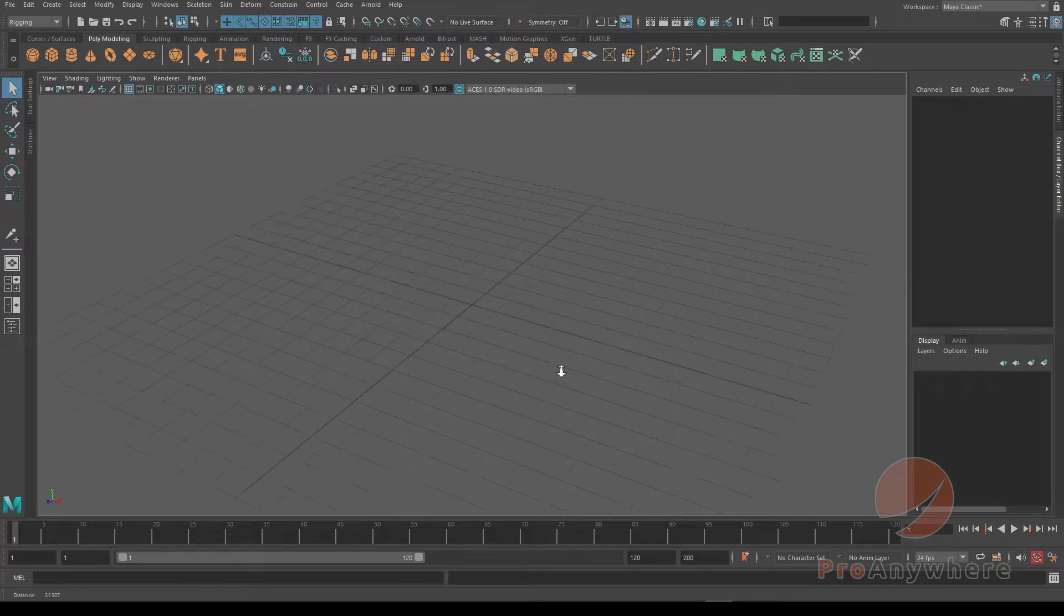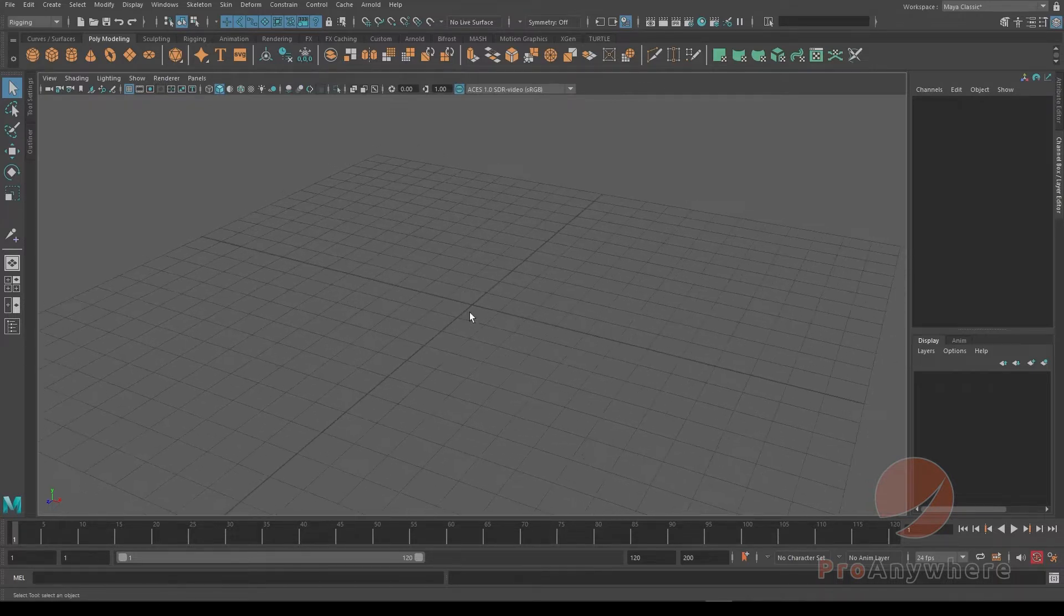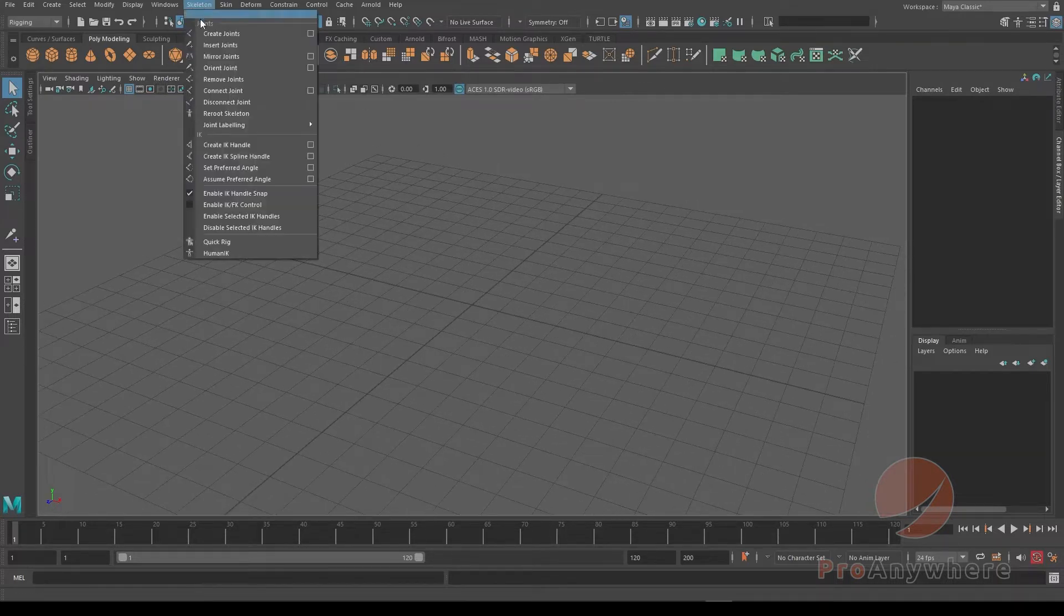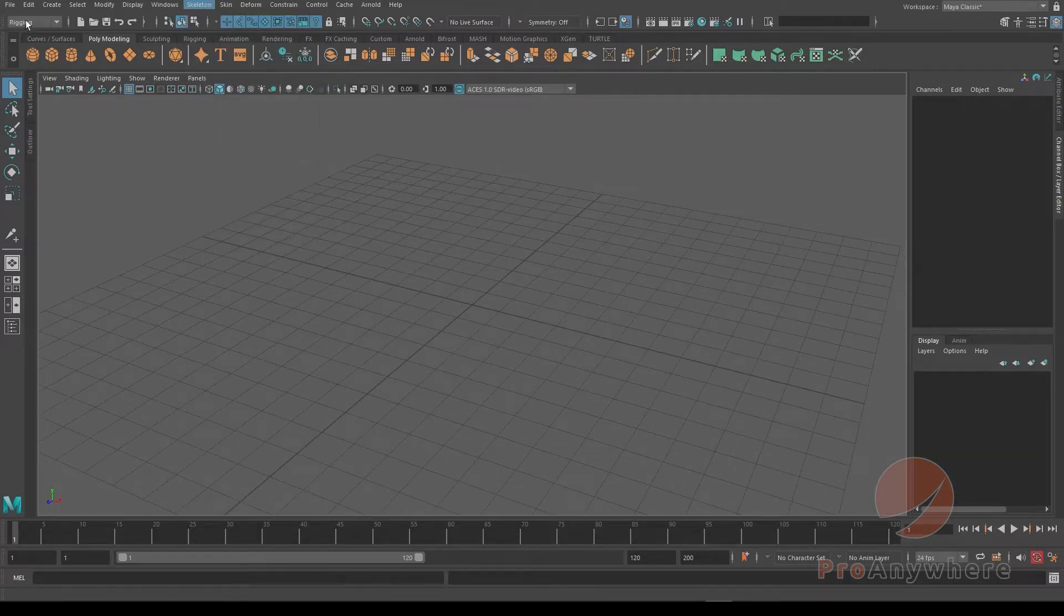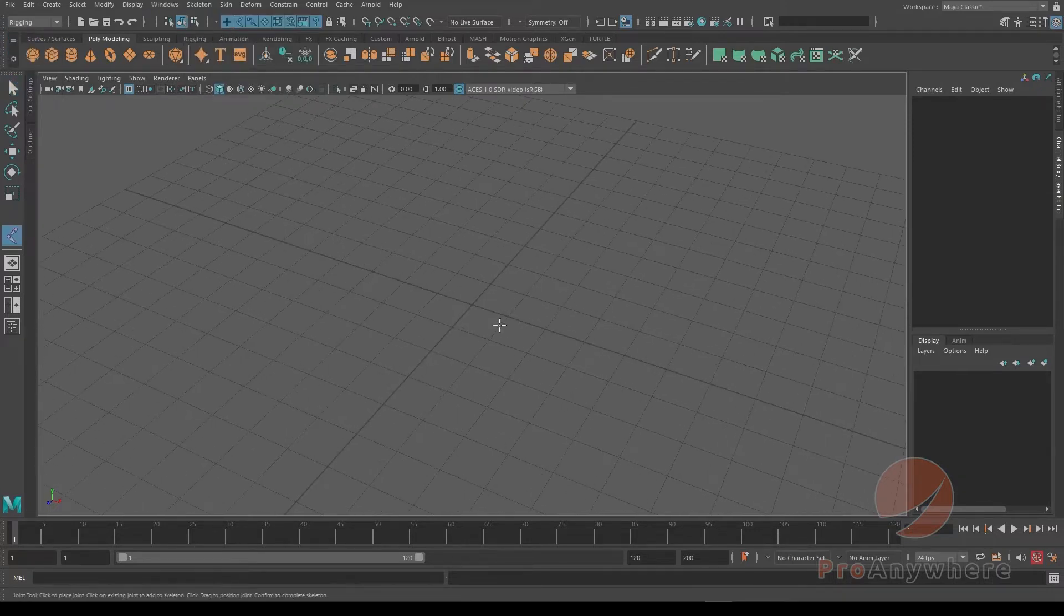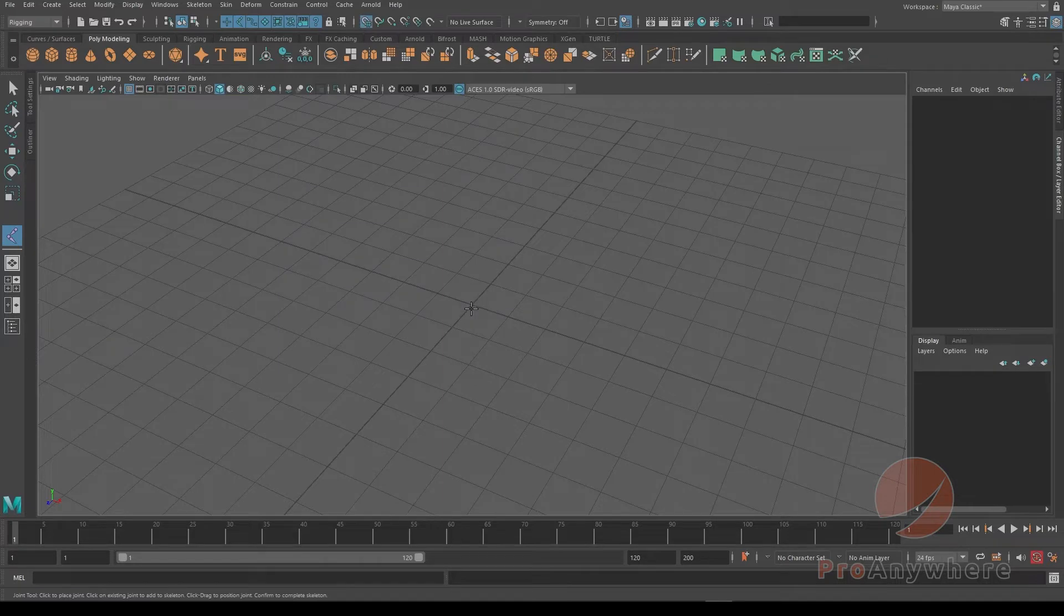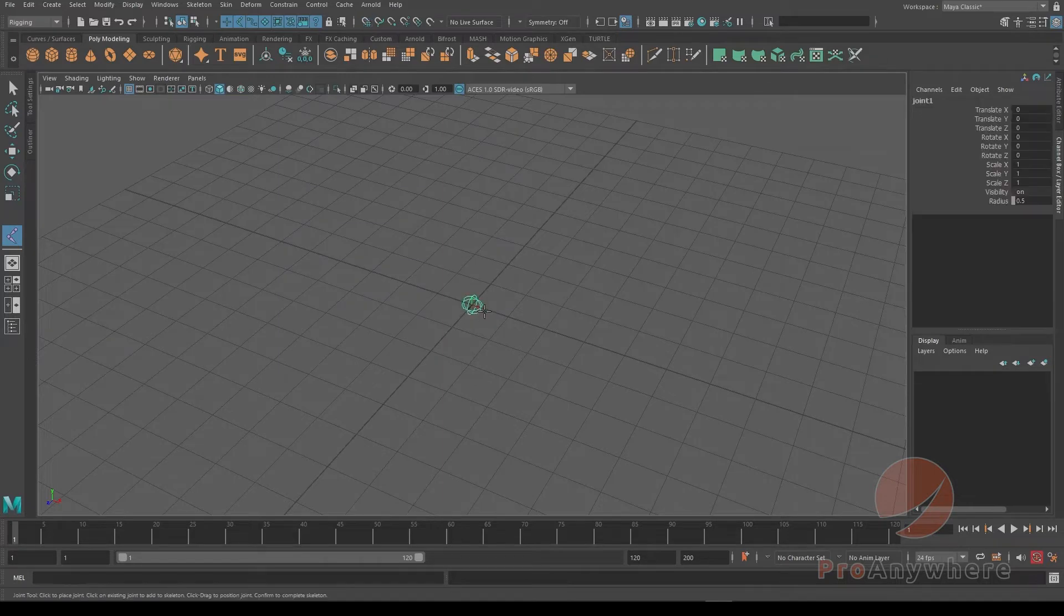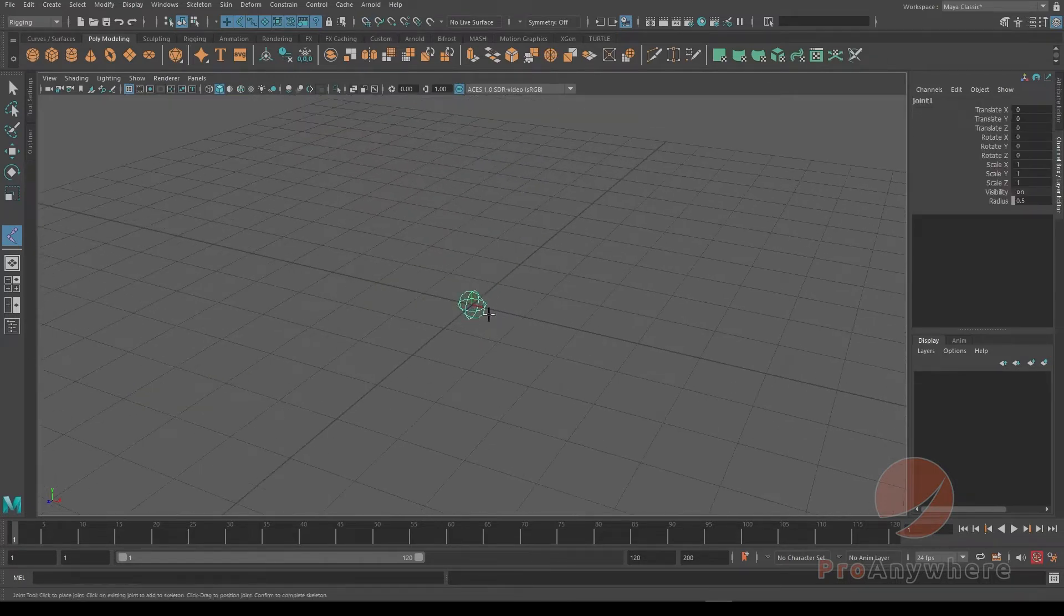For example, if I create a skeleton under rigging mode, go to Skeleton, go to Create Joint, I can create in the center or hold X and click here to create in the center there.